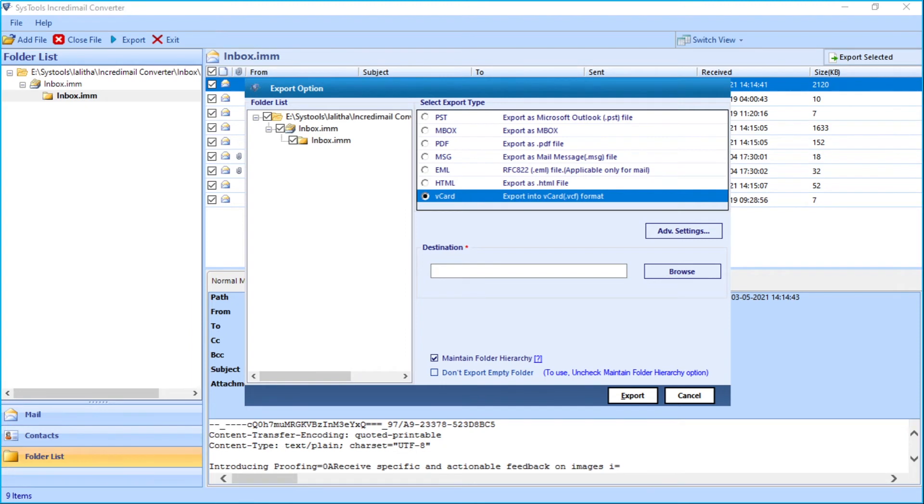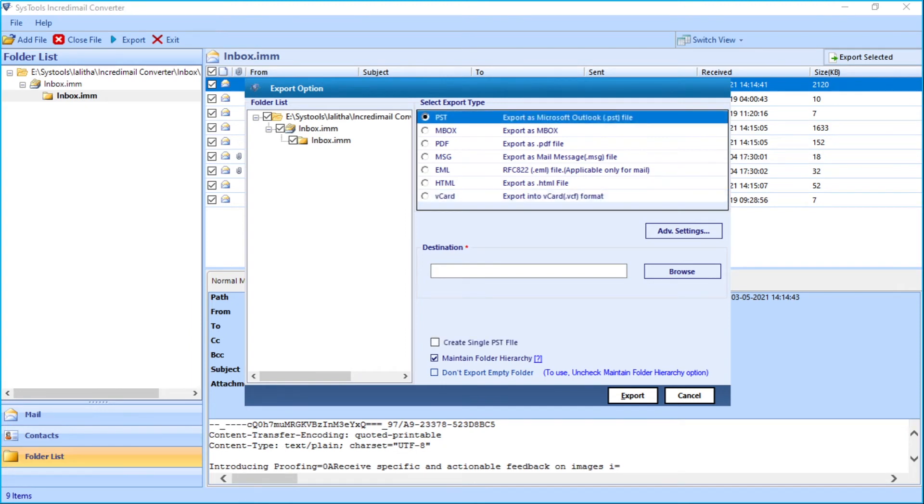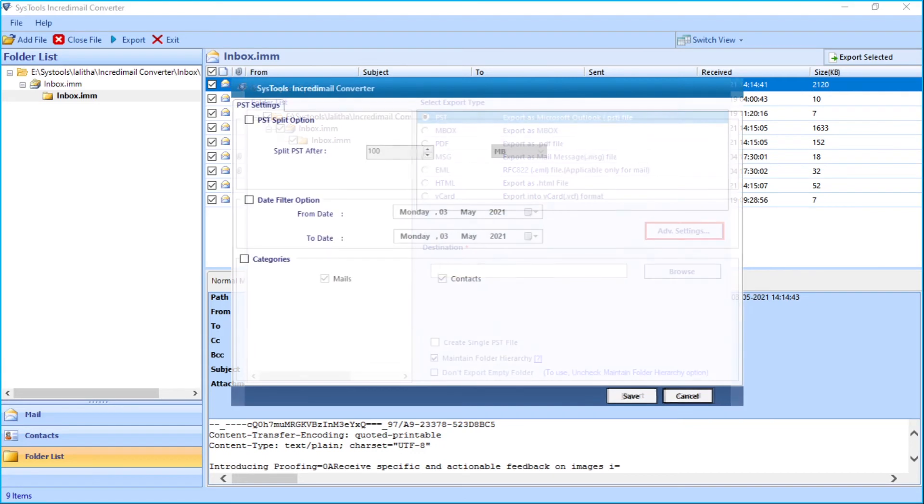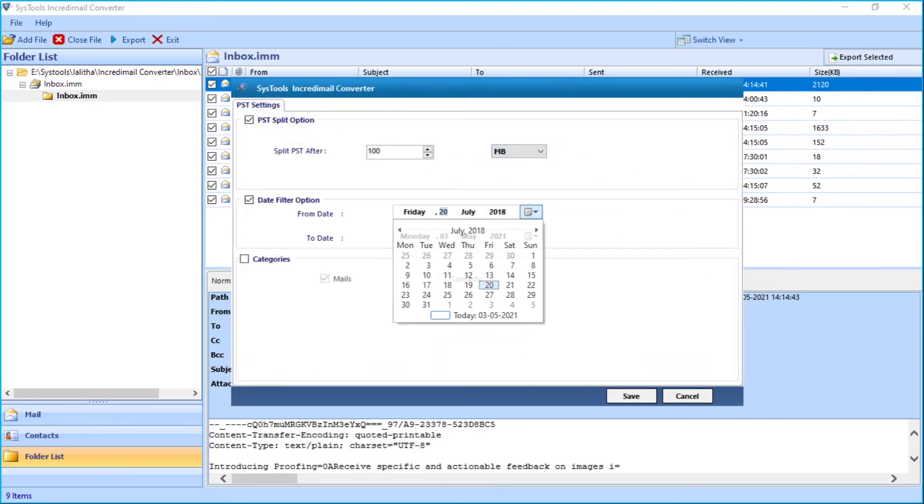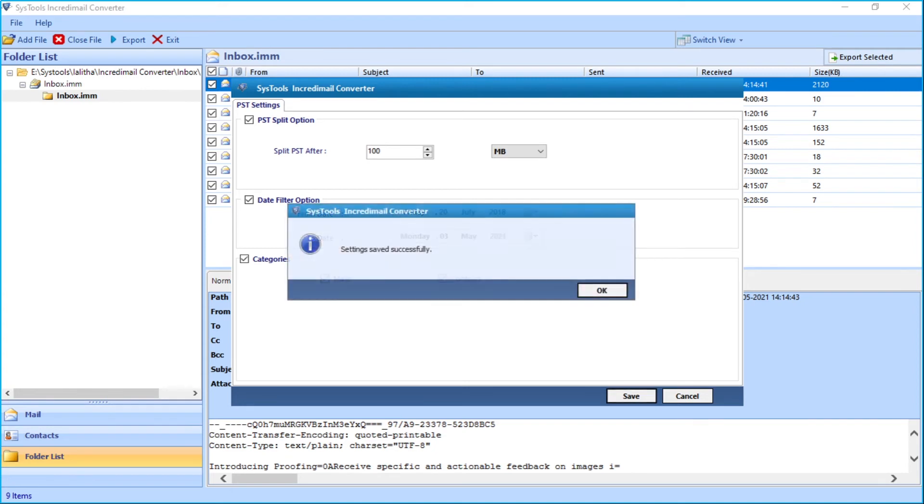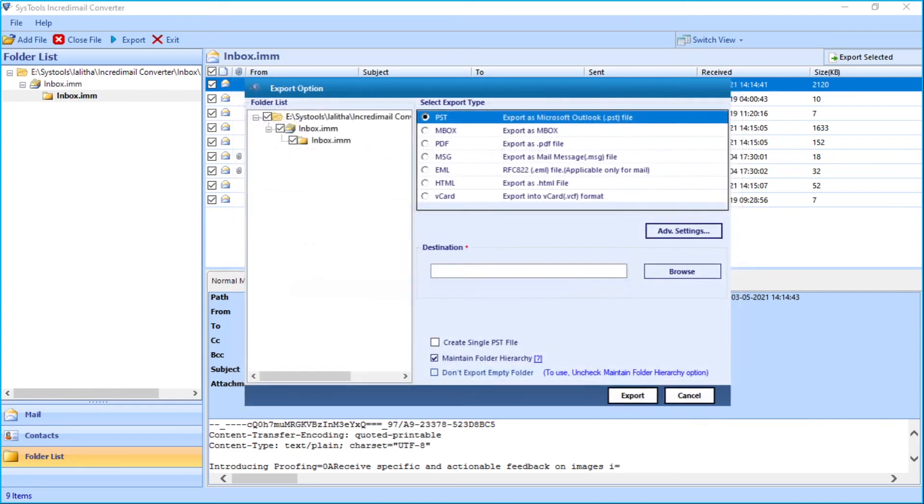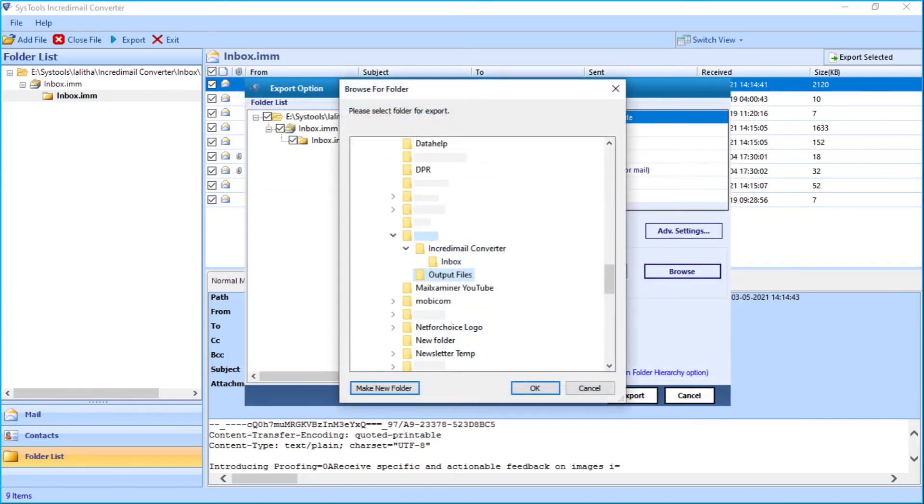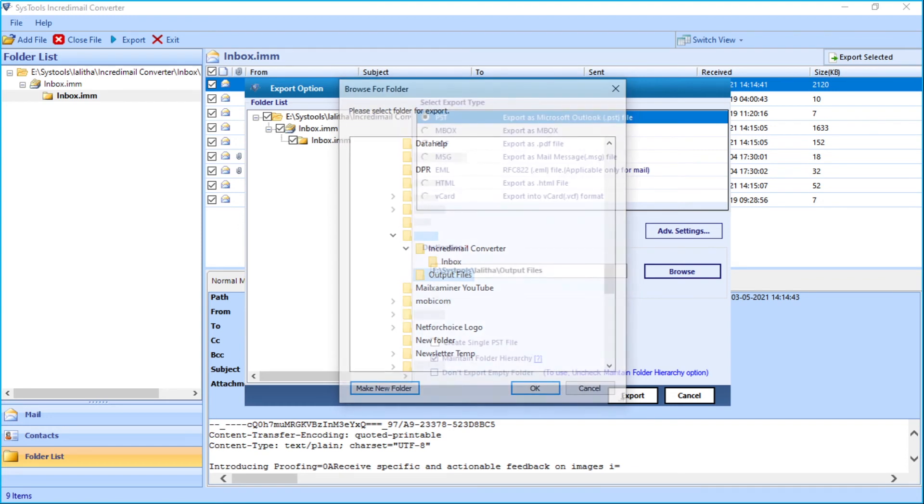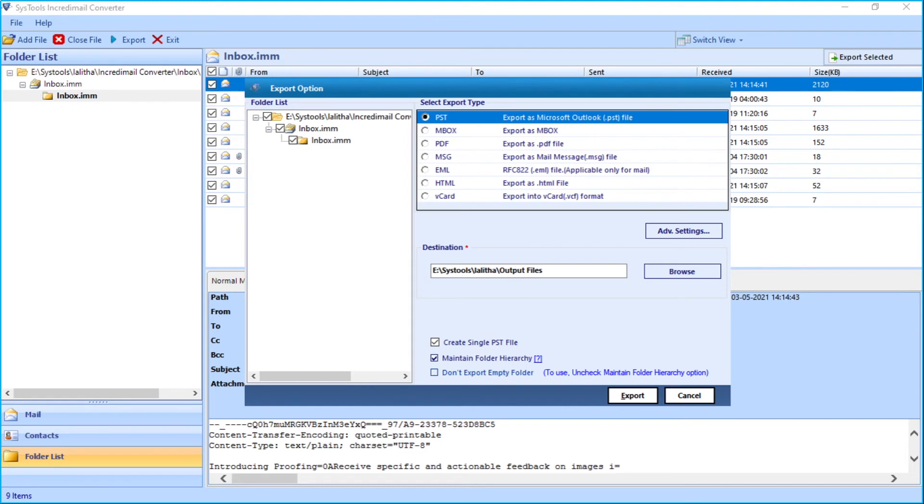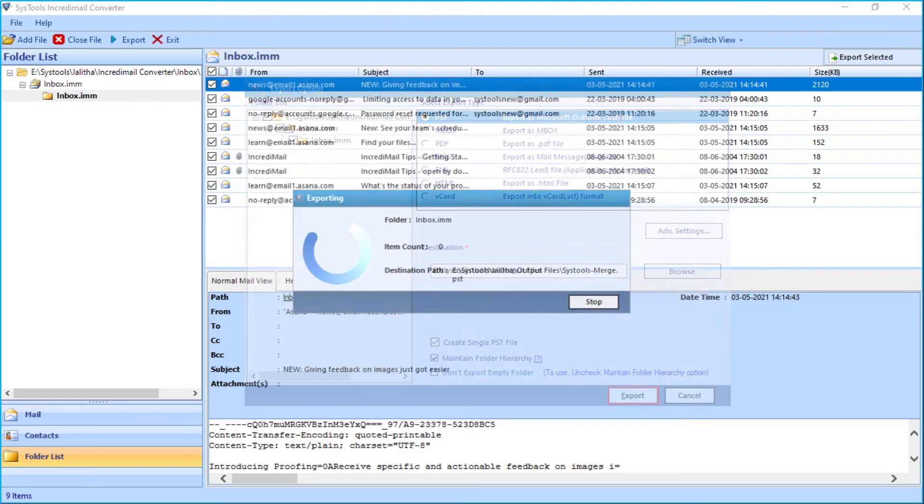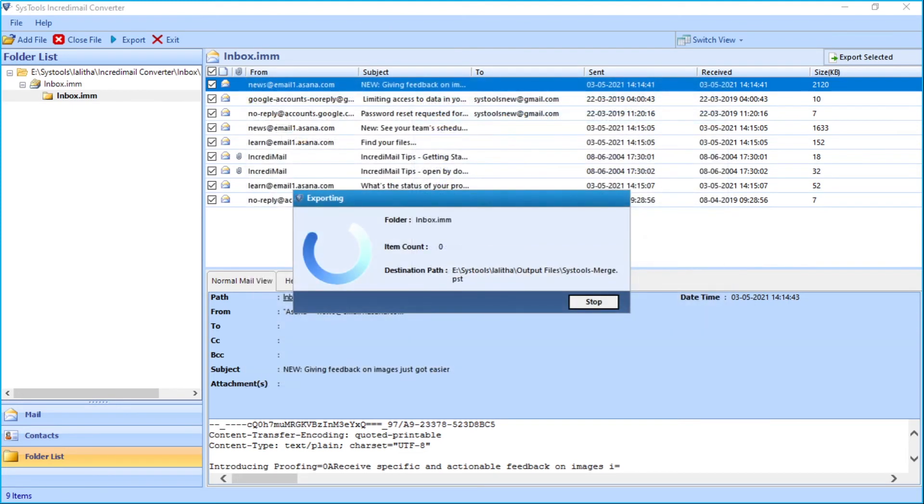Let's choose the PST option in our example. The Advanced Settings option lets you choose further advanced options to choose from. Click the Browse button to choose a destination folder to save the output files. You can choose Create Single PST File option to get the output as a single PST. After choosing desired options, click the Export button below to initiate the file exporting process.